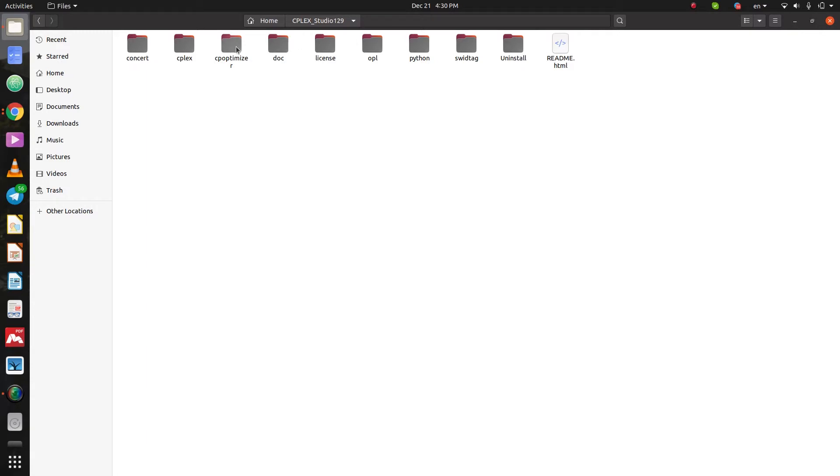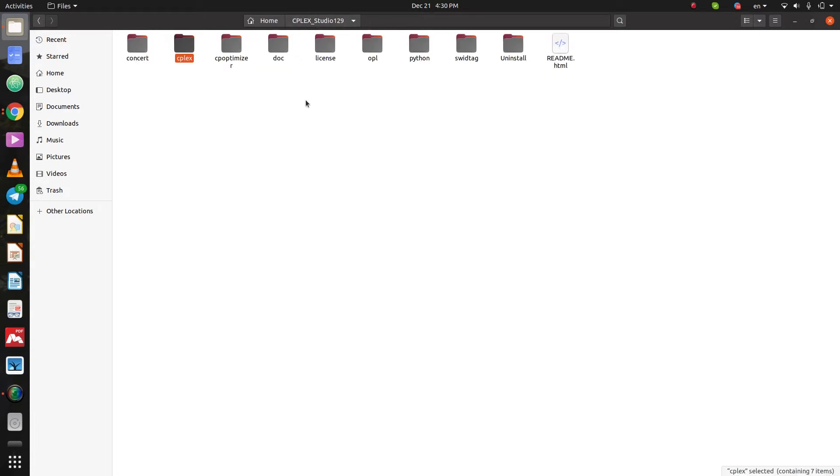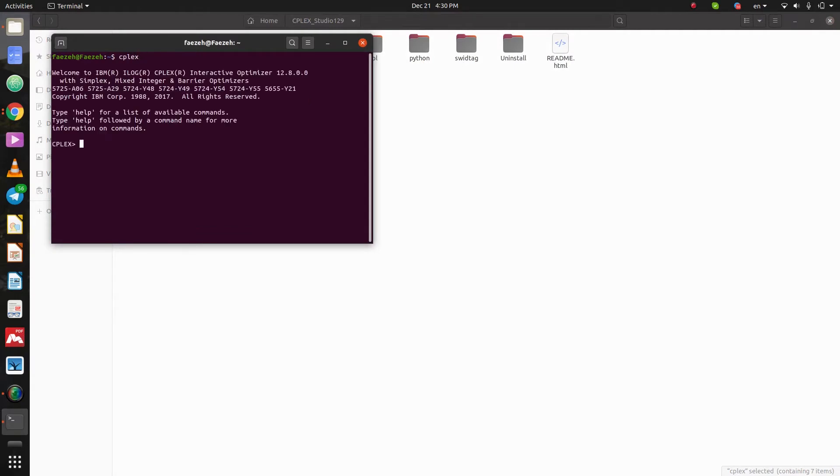Here I need to open a new terminal. So, I open a new terminal here and type CPLEX. Okay.